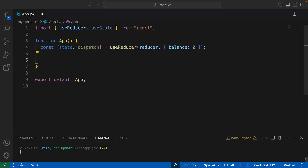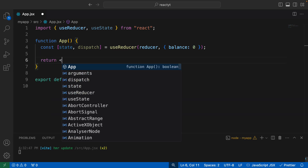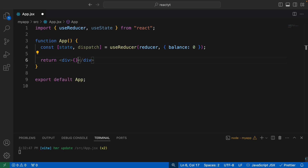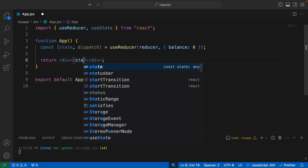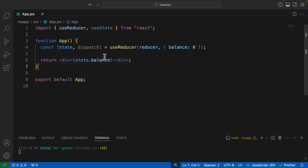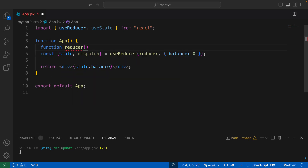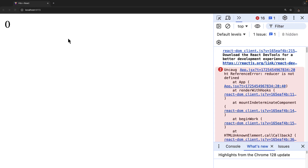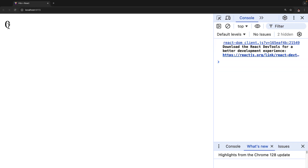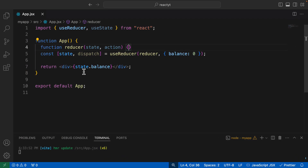Now let's make the app return a div, and in here let me return the balance — so state.balance. After doing this, we also need to define the reducer function. So here I would say function reducer, and the reducer is going to accept the state as well as the action. Once we have the reducer function, as you can see, we have a zero displayed up here as the balance.